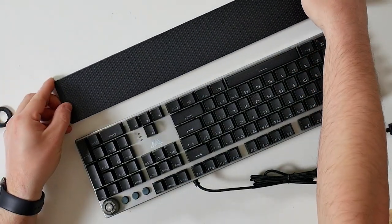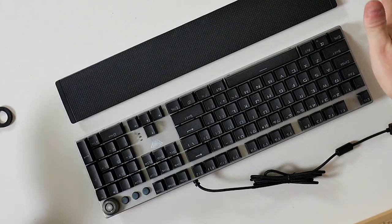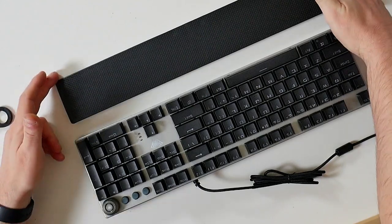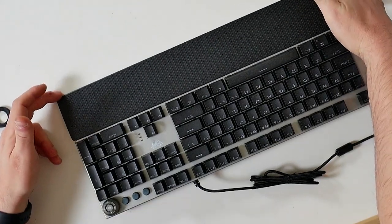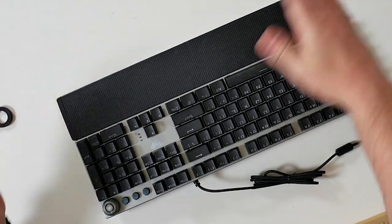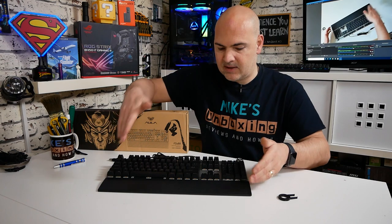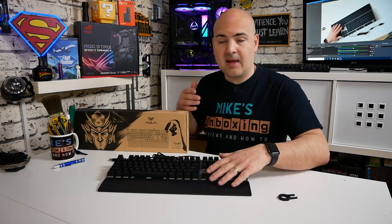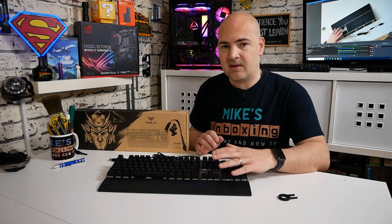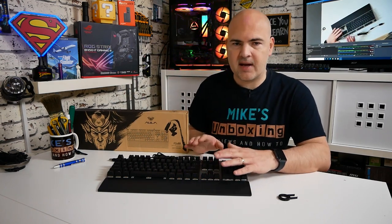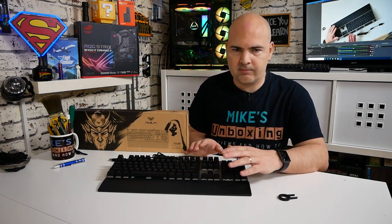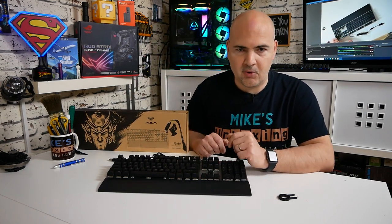This attaches to the front of the keyboard very easily just a matter of lining up and the magnets snap it into place and actually with it in place it does give you a really nice rake to the keyboard. That's a technical term obviously.